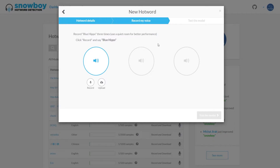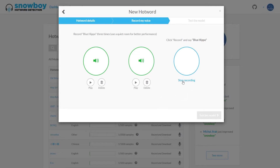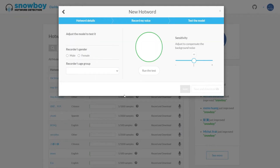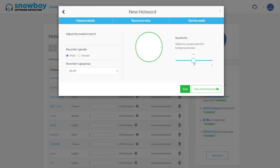So I'm gonna click record and then save the word — I'm gonna say 'Blue Hippo'. And I'm gonna do it one more time: Blue Hippo. Now we can test the model to make sure it works. I'm gonna choose male, between 20 and 29, then run the test. You can check whether it activates a lot and change the sensitivity, or just leave it as is. So I'm gonna save and download it.